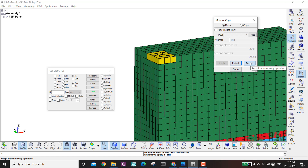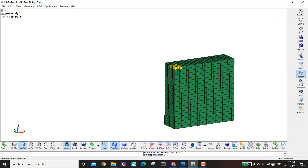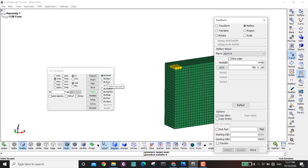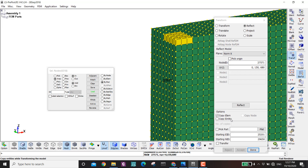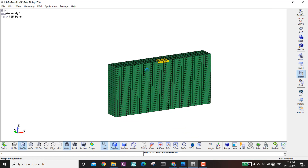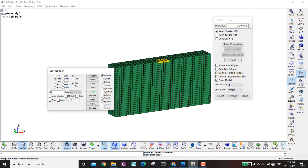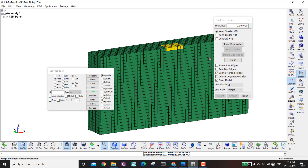I press F2 to hide everything and show only this part. I go to Element Tools > Transform > Reflect, normal to X, click by part, set the origin on this surface, copy elements and reflect, then Accept. Then I go to Duplicate Nodes > Merge Duplicate Nodes and Accept. The green part is the air and the yellow part is the initial explosive shape.